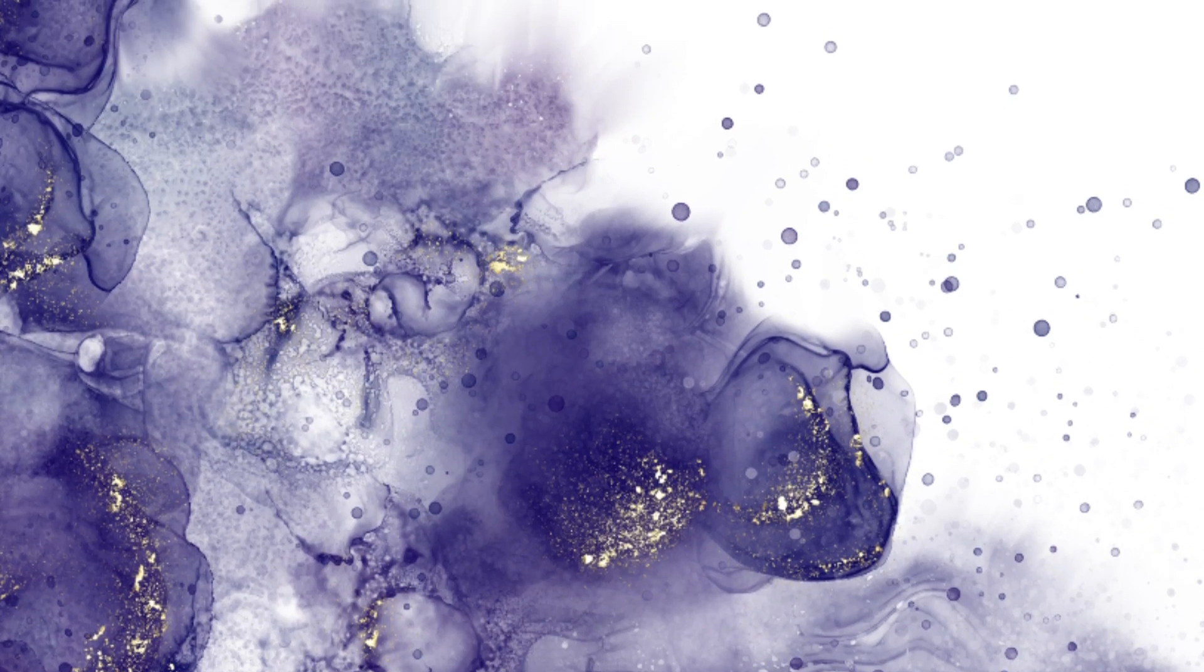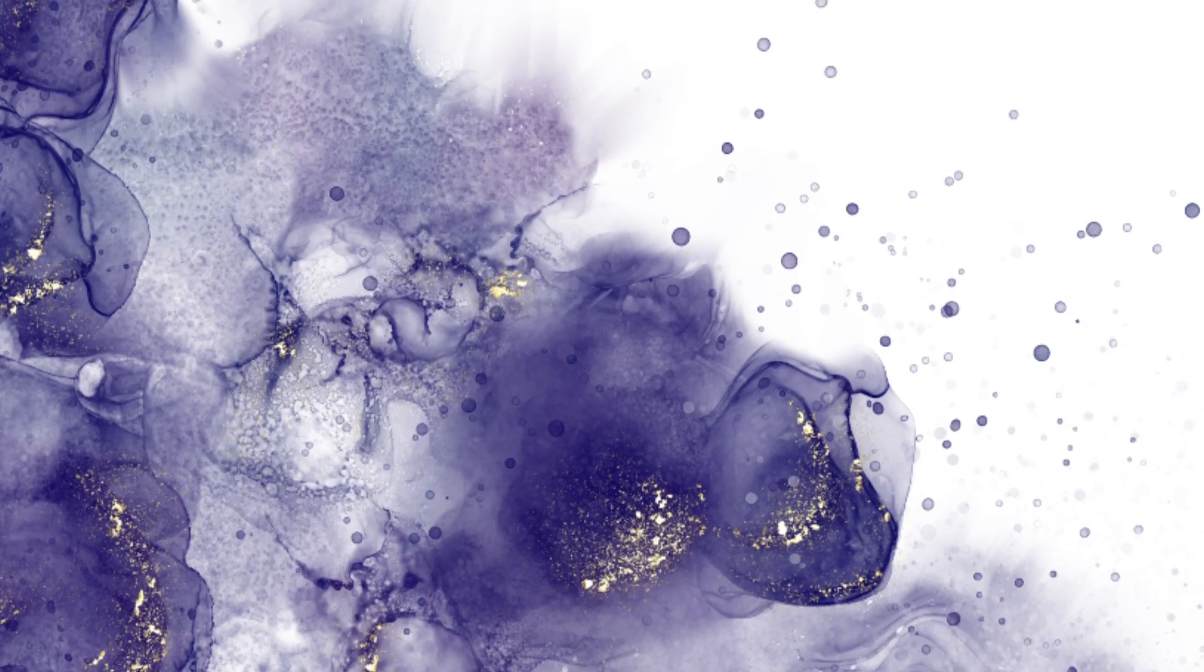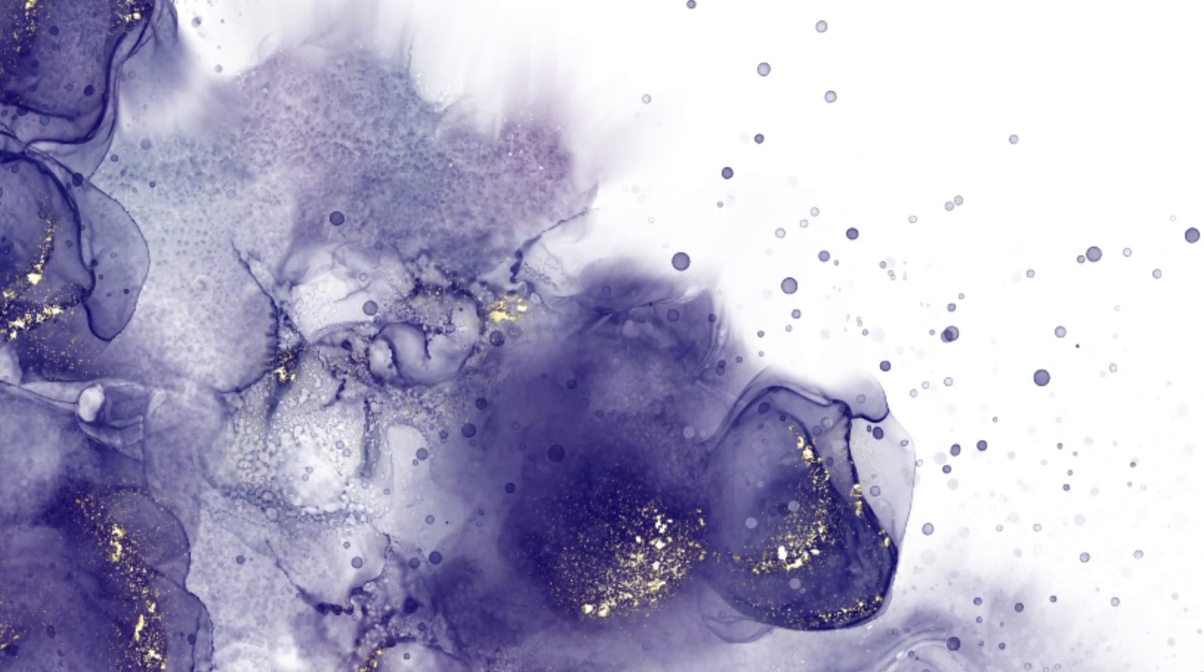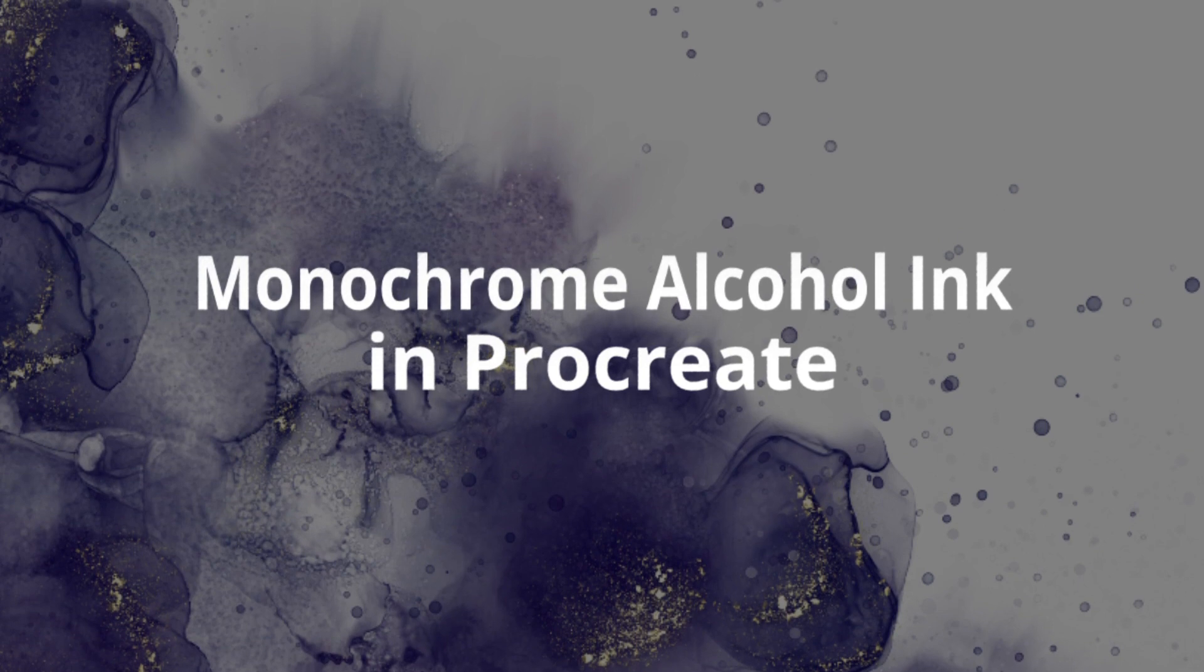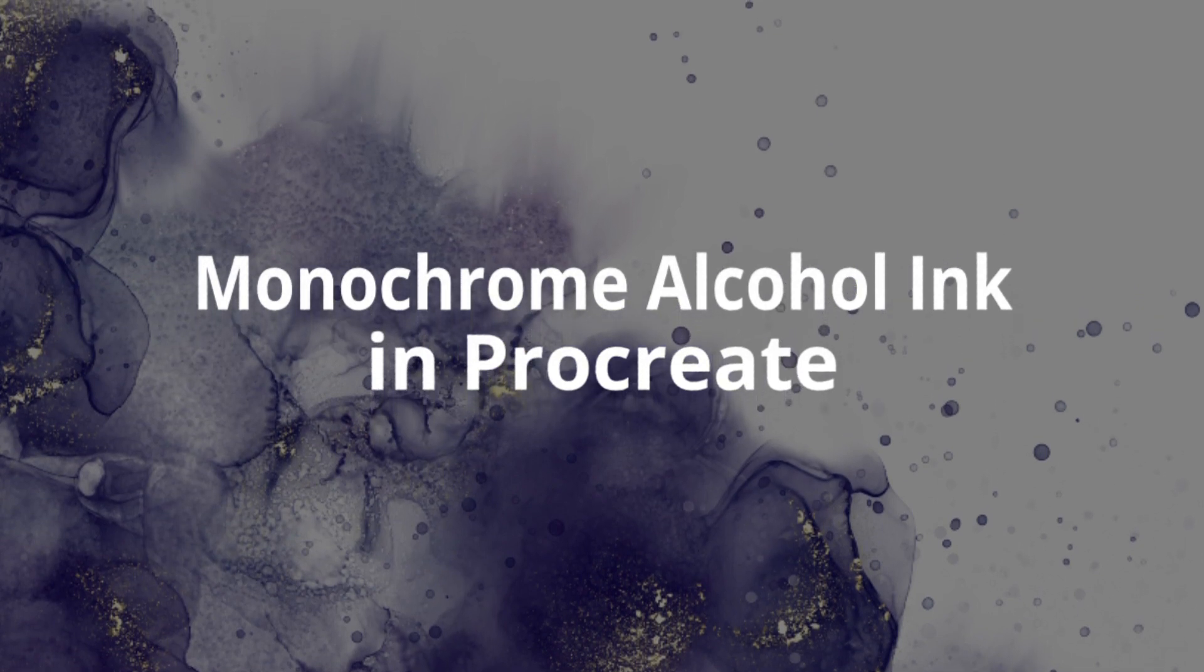Hey guys it's Elena. Today I wanted to show you how to make a monochrome alcohol ink piece in Procreate.